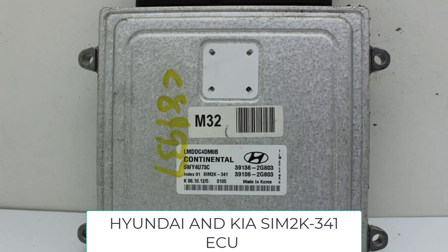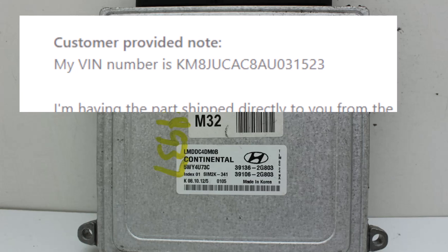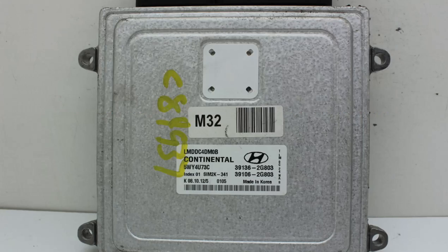In this video, I'll show you how to get this customer's VIN number into a used junkyard ECU.